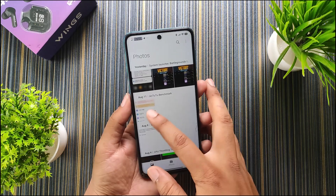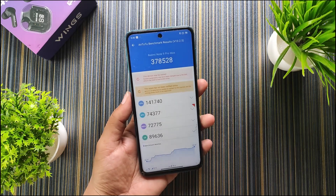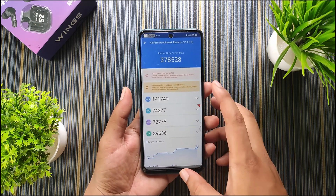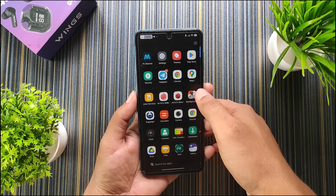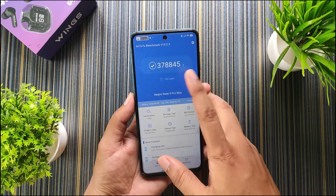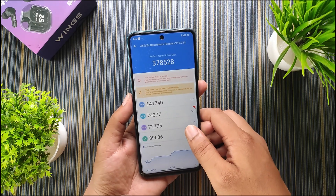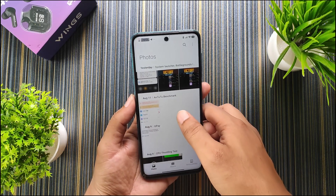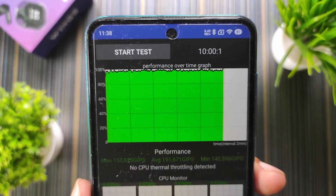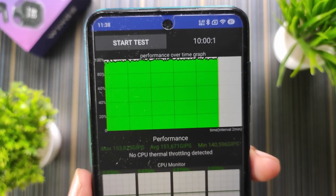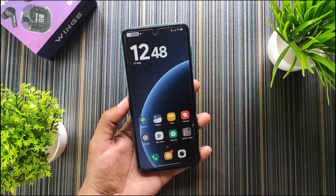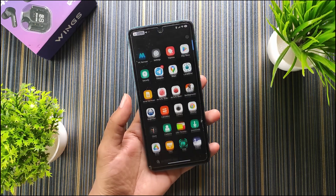For performance, I tested AnTuTu in normal mode and got 378,528. Using performance mode in battery settings, I got 378,845 — almost the same score. In CPU throttling results, the throttling in this build is really good with no throttling detected and a very stable graph. Gaming performance is also really good.